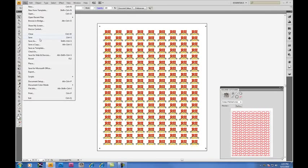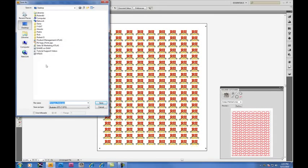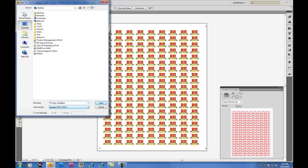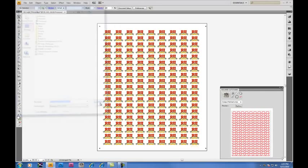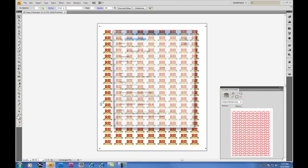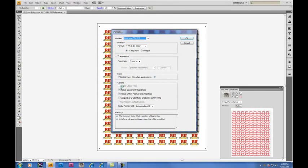When ready, save the file, as whatever file format works best with your RIP. In this case, we'll be using EPS. This is the file that is then taken into your RIP software and printed out. Be careful not to skew or change the size. This will affect your cutting accuracy.